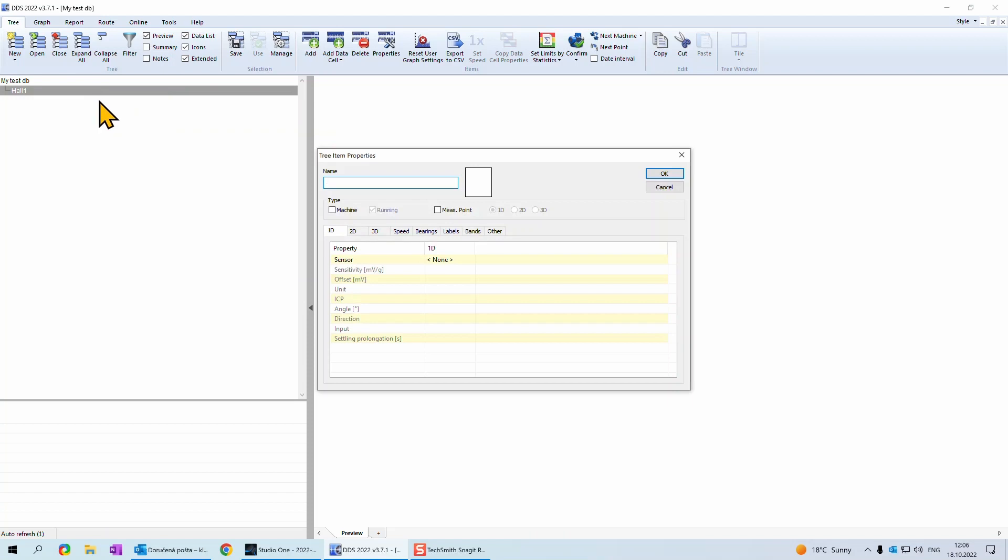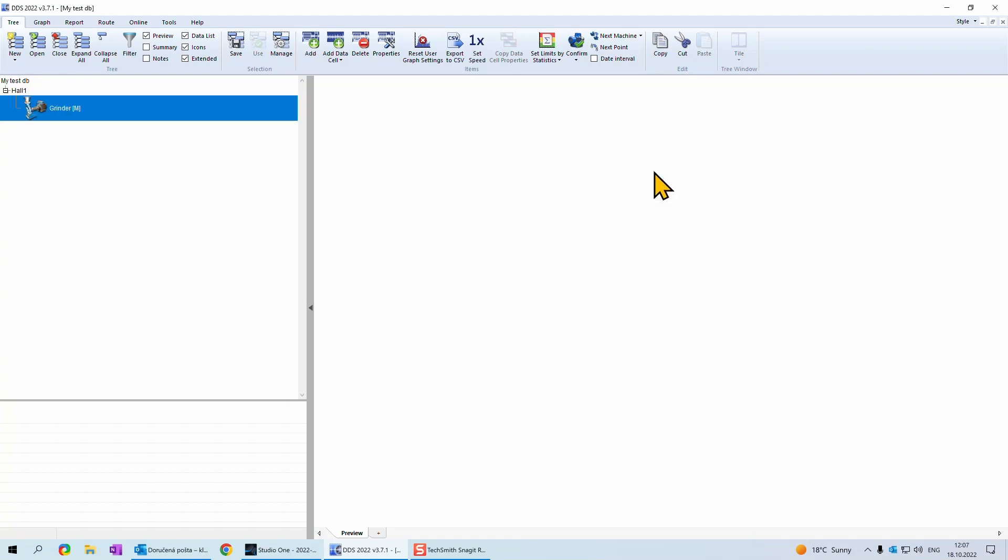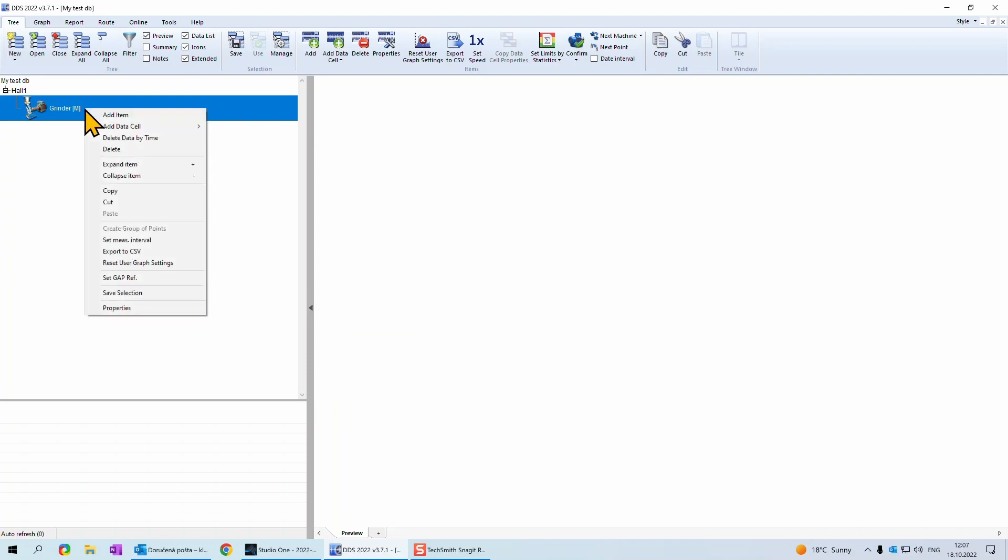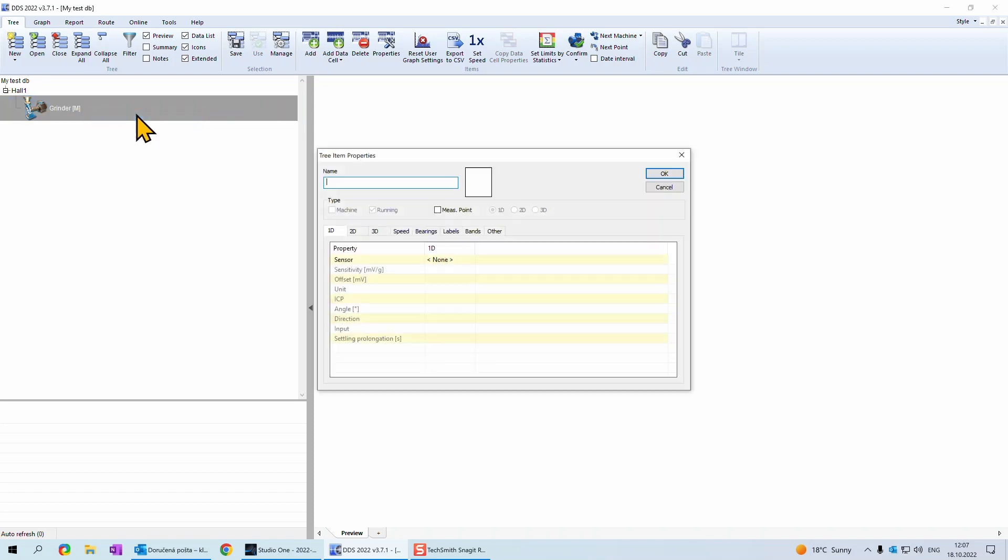Click on hall 1 with right mouse button and click again on add item. Here we add machine. It is necessary to choose type here. Fill in name of the machine. For example, grinder and confirm it with OK. For each machine, we need to create measurement points. Click with right mouse button on grinder and choose again add item.